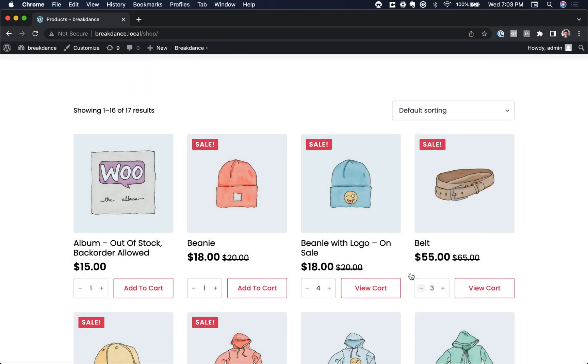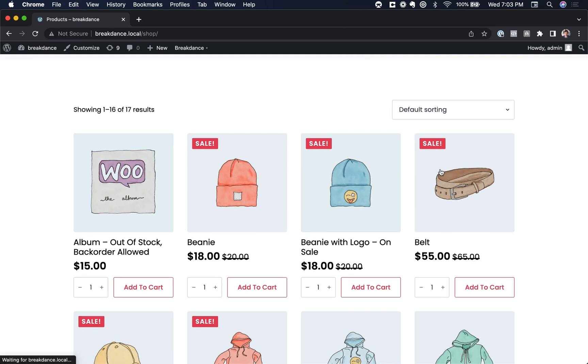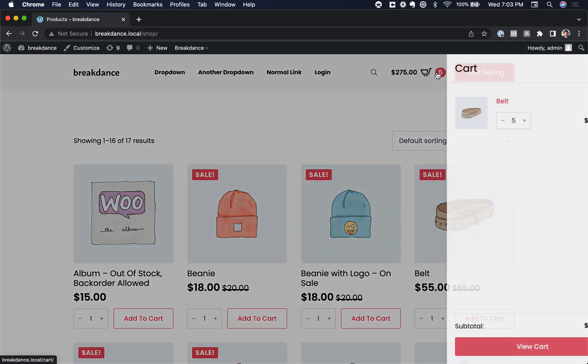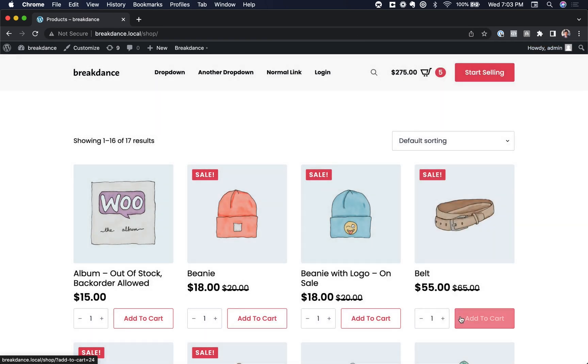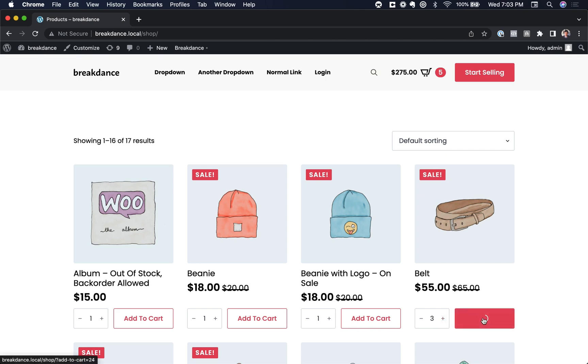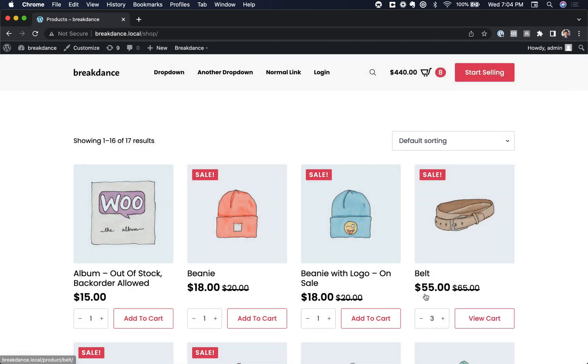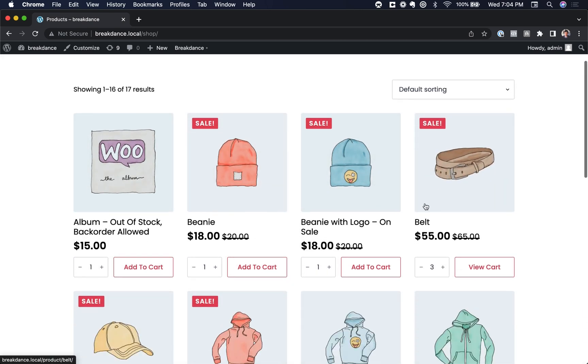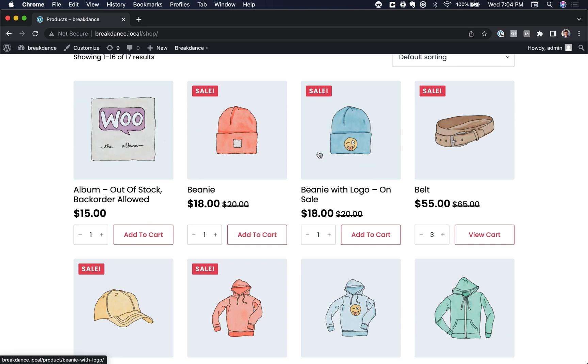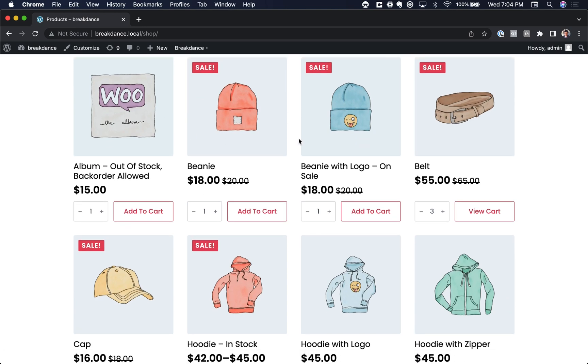And of course, if we came back to this page with five in the cart, and we chose three more, Add to Cart. There you go. We then have eight in the cart. So there you go. That's how to get quantity inputs on the shop page and in other products lists.